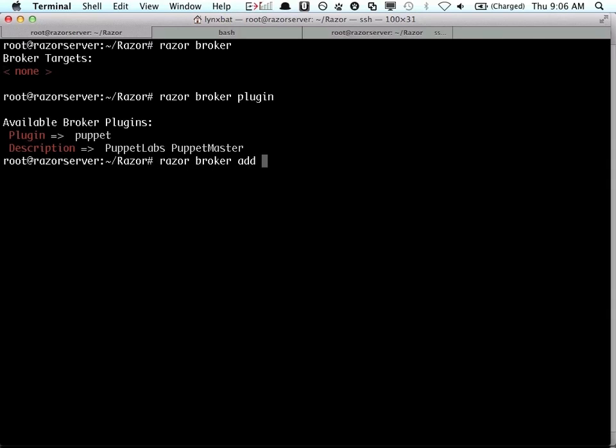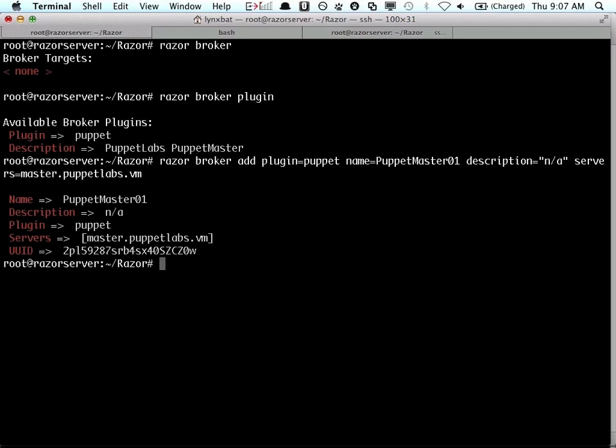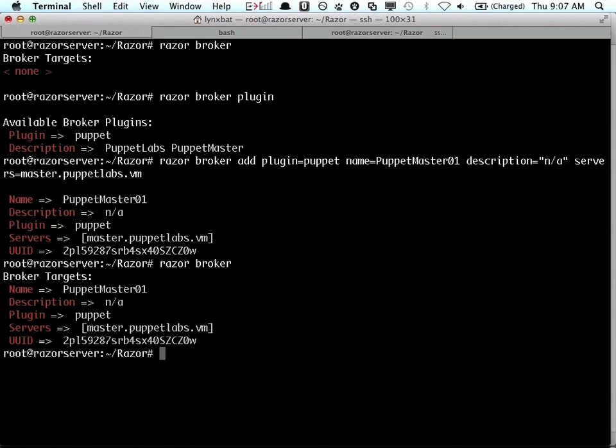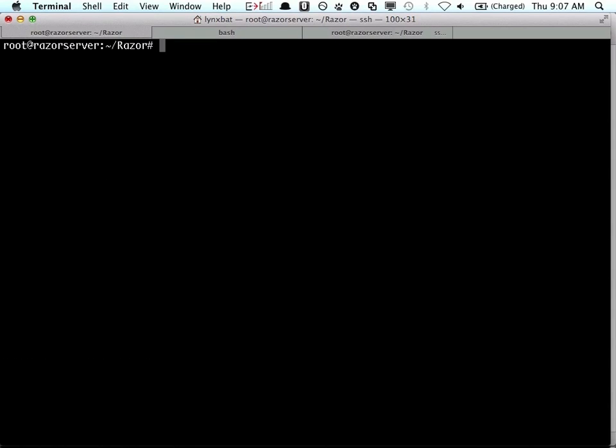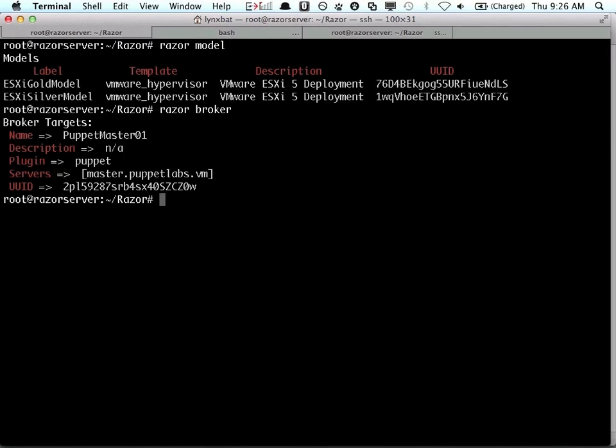The next thing that we're going to do is attach the Razor server into Puppet via a broker. Again, Razor is very modular so you could have all sorts of different brokers that you could integrate into. And you'll notice that the whole design of this is really around that DevOps principle of everything should be very easy to script and scale up.